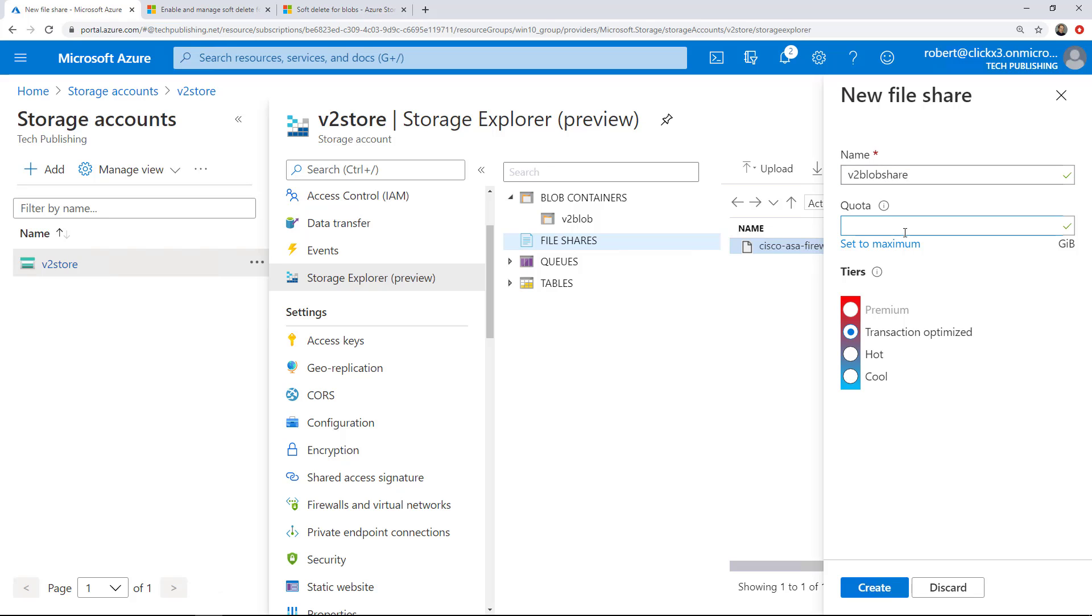You can click in a quota if you want, or you can just choose the maximum, which is the 5,000 gigabytes or 5 terabytes. Now if you want to go up to 100 terabytes, you need to enable the large file shares during the creation of this.